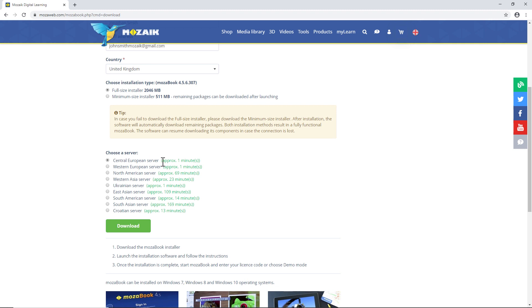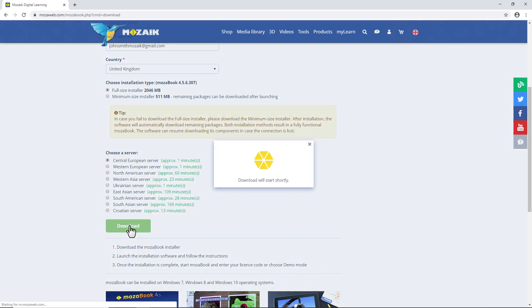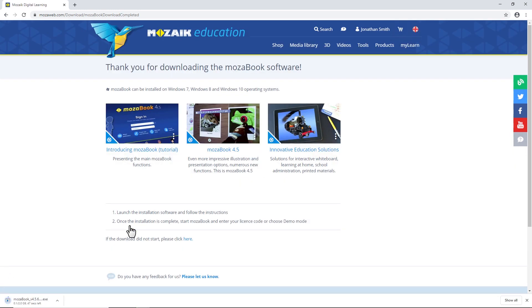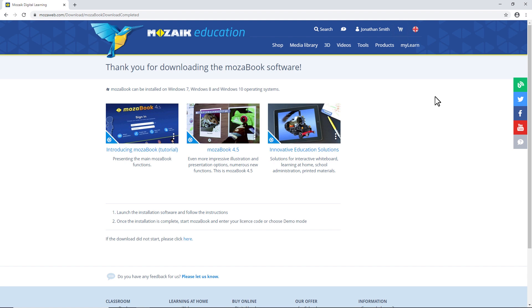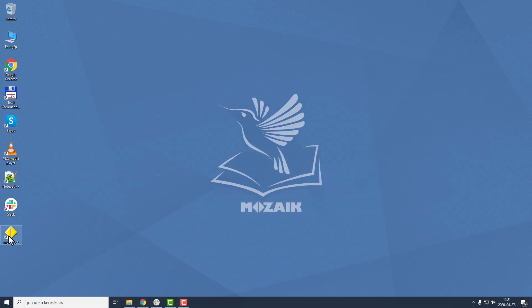Select the fastest server from the list of servers, then click on the green button to start the download. Once the download is complete, launch the installer and follow the instructions to complete the installation. Once it's complete, you will see a yellow icon on your desktop. Click on it to start MozaBook.